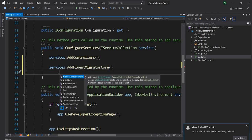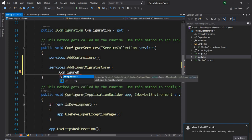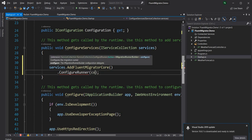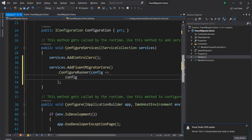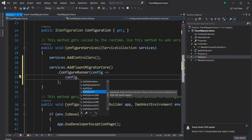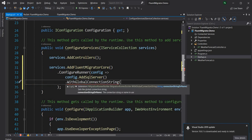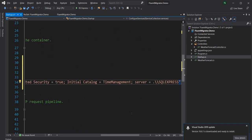On top of that I'm going to configure the Fluent Migrator runner using the IMigrationRunnerBuilder action. I'll say config.AddSqlServer because that's the database we're going to use. Then we're going to say WithGlobalConnectionString — and for the connection string I'm just going to copy-paste the connection string to connect to the time management database.